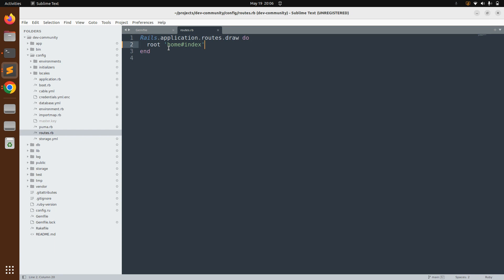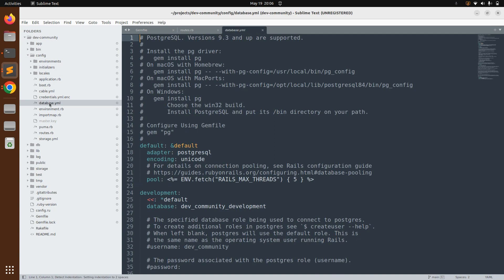We're still not able to run this project because we used PostgreSQL as the database adapter, and we need to do some configuration in `database.yml`. Open your `database.yml`, which you can find in the config directory. Here you can see that PostgreSQL is set as the database.